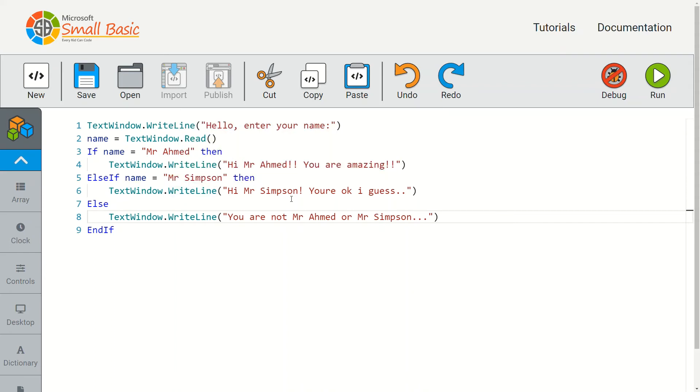If mr simpson is stored inside the name variable, then it displays this message here. Else if the variable doesn't contain mr ahmed or mr simpson, it's going to finally display this last line on line eight and say you are not mr ahmed or mr simpson.